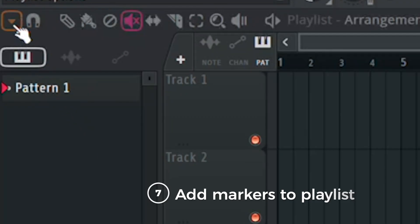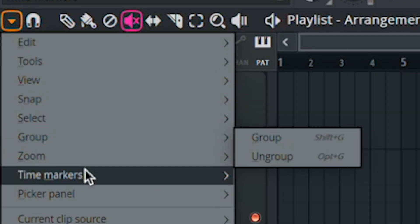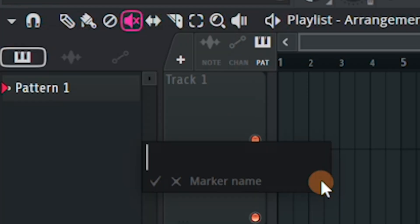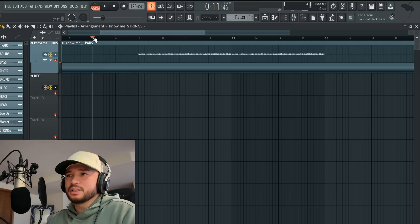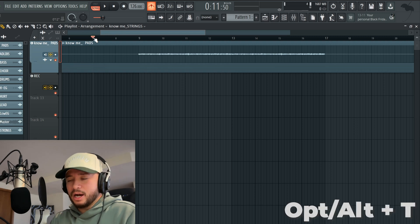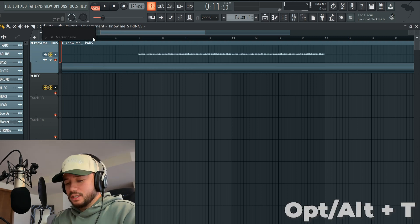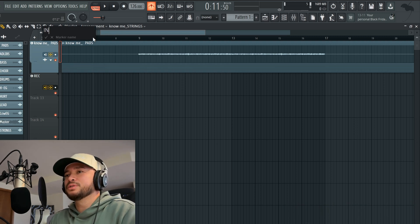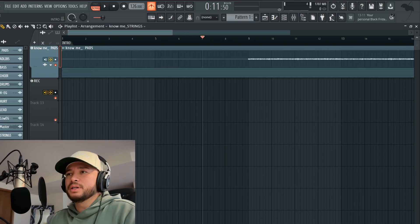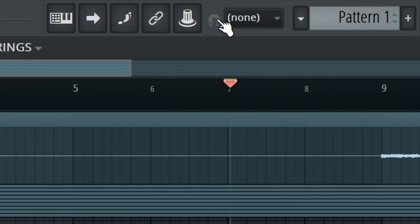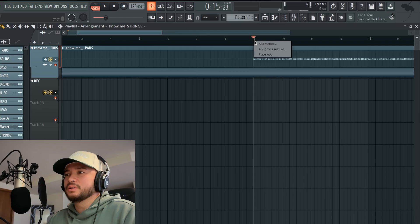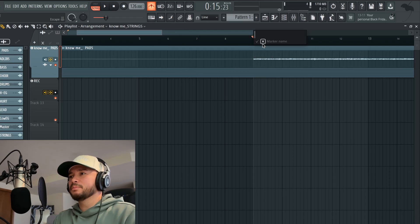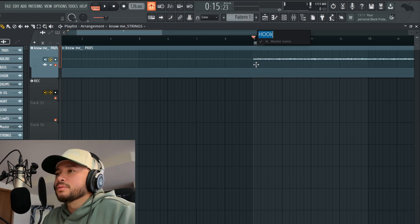This is where the first use of markers would come in. I'd go up here to time markers and add one, or you can just do Option+T. If I want to put a marker there, I'll do Option+T and then probably just do 'intro' first, so we have the marker right there. Make sure the snap panel is turned on, then right-click and rename — let's call this one 'hook.'